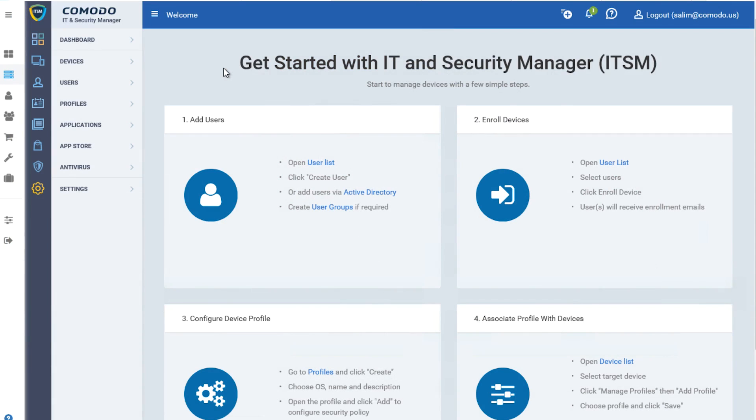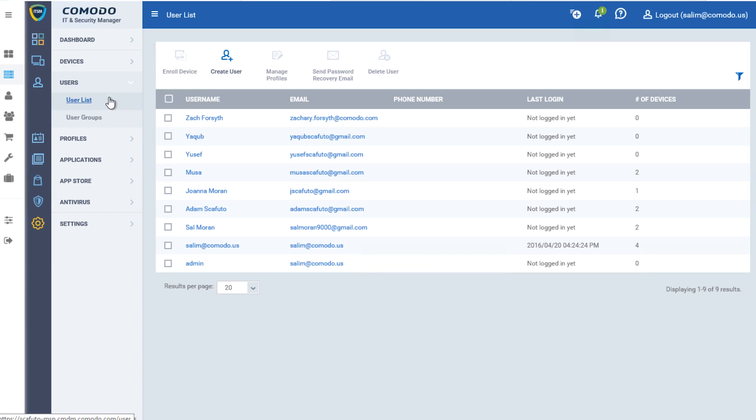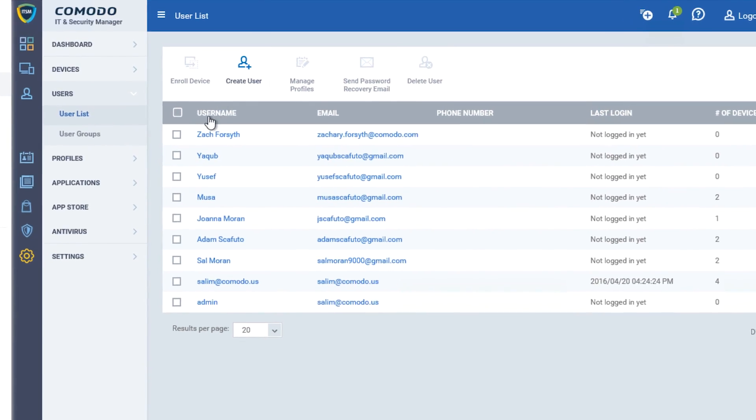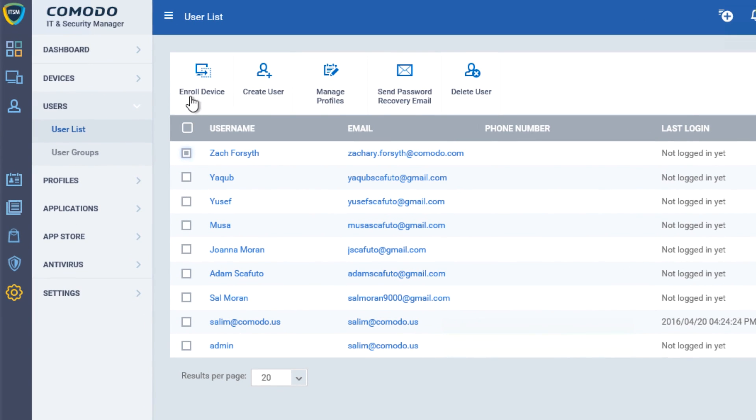From the start, AEP takes a holistic approach to security. You'll notice that we start off with Comodo's complete device management solution, IT and Security Manager, or ITSM. ITSM gives you a complete view of all of the devices in your organization and includes all the ways you'd expect to enroll devices and individuals.